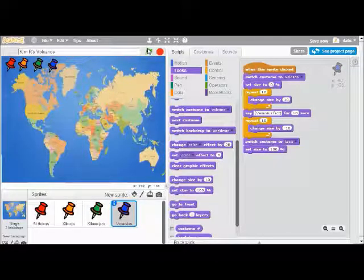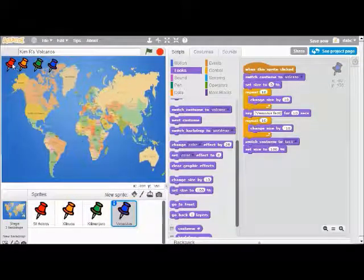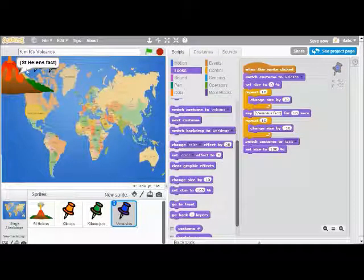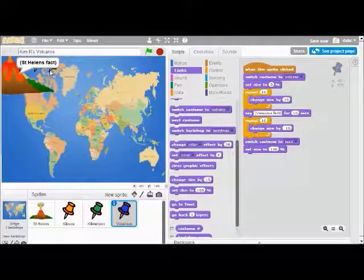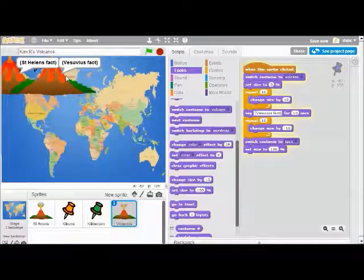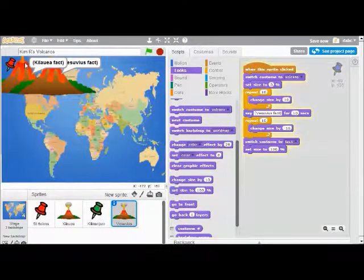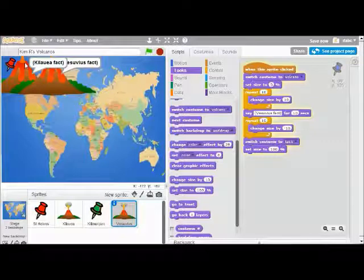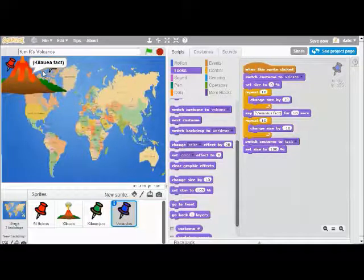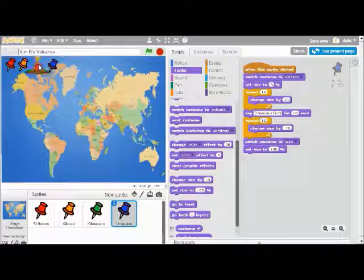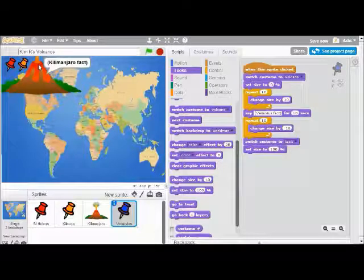To try it, I can click the green flag and click on each of these tacks. I click on the red one, I see a St. Helens fact. If I click on the other one, I get the Vesuvius fact — so they're working. I click on the orange one and I see a Kilauea fact, and as soon as this one shrinks down, I'll be able to try the last one, which is our green Kilimanjaro tack. Now I know all my tacks are working.